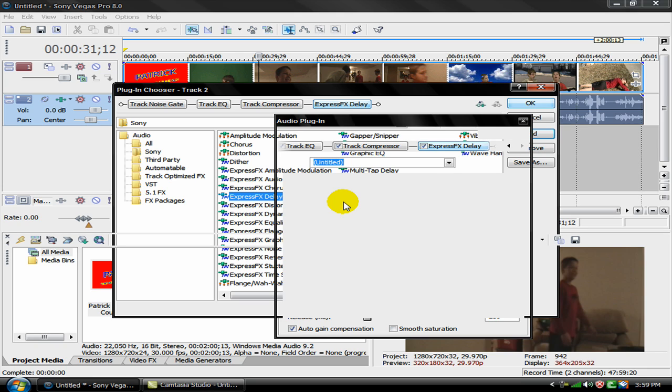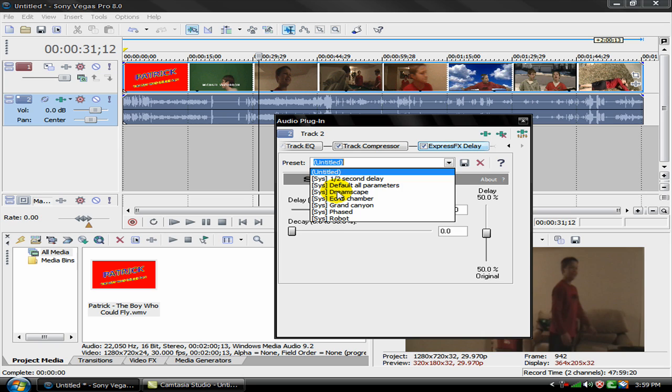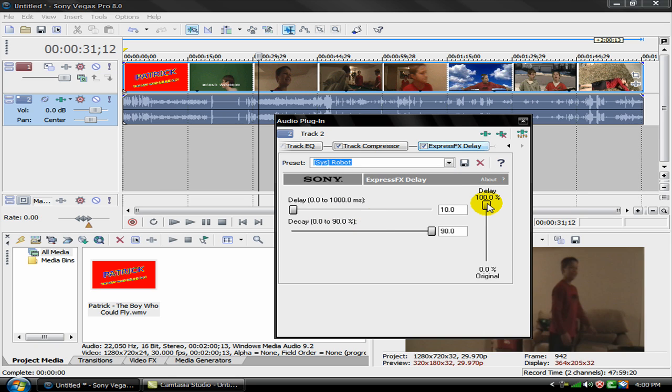Now you go up here to preset and click robot. This is for the robotic effect. Now you can just play with this a lot. I'm just going to bring down the decay a little bit.